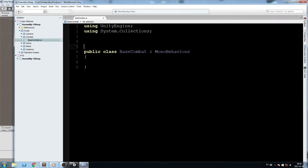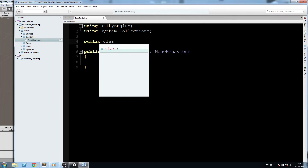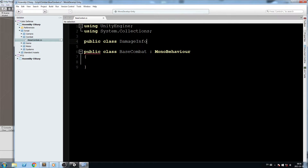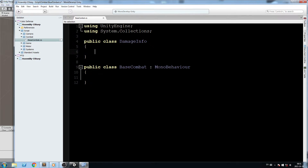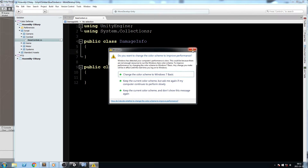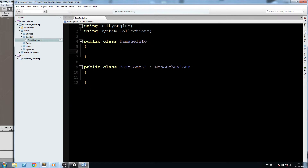The first thing I'll do is declare a new class called 'DamageInfo' — a public class. The reason I do this: DamageInfo is going to be a container. Say you have a spell, a flying ability, or a bow and arrow — the arrow itself would be the container of the damage. Once the arrow leaves the player, it's not part of the player anymore.